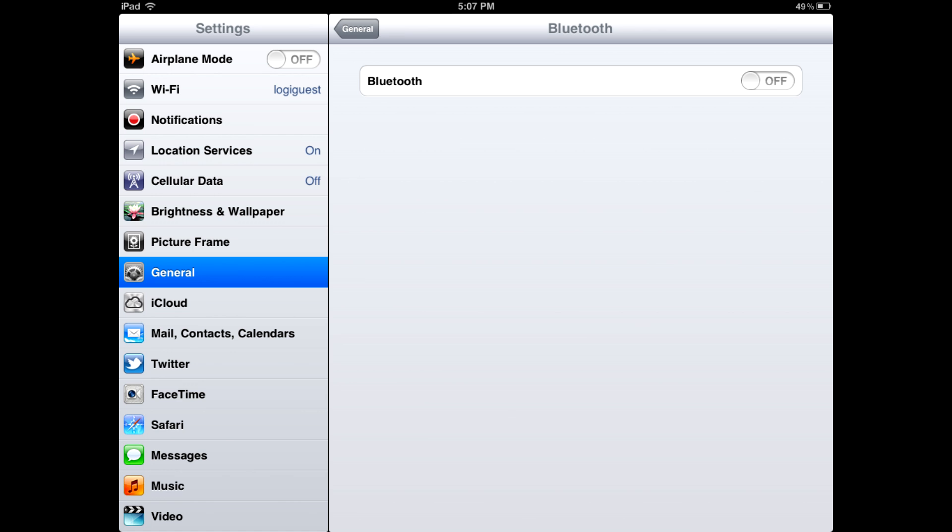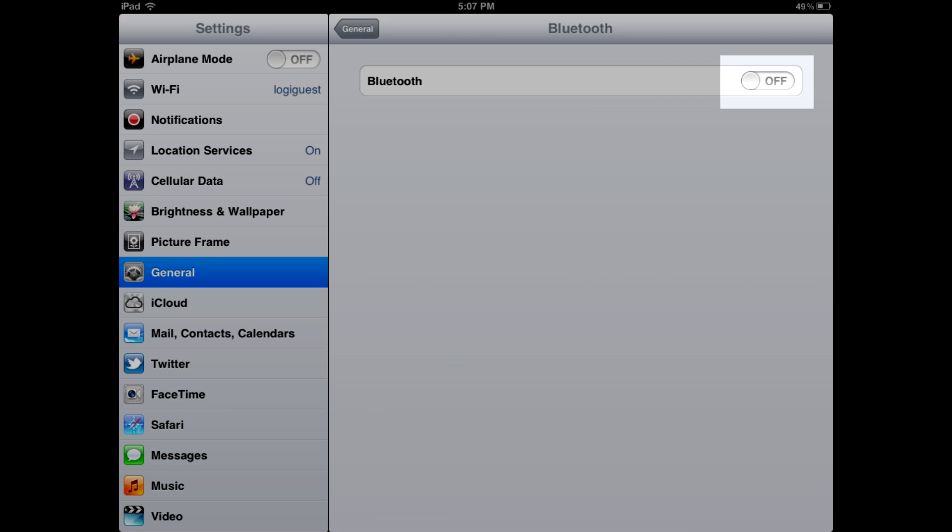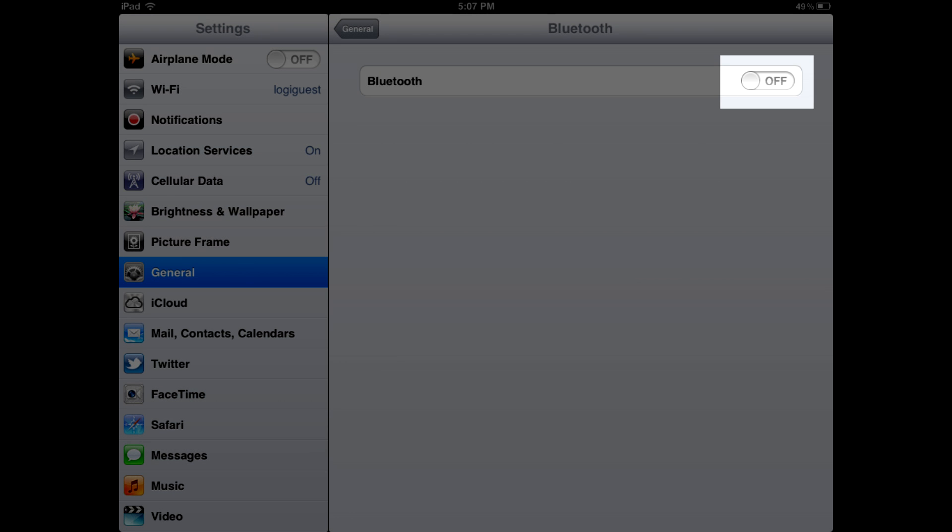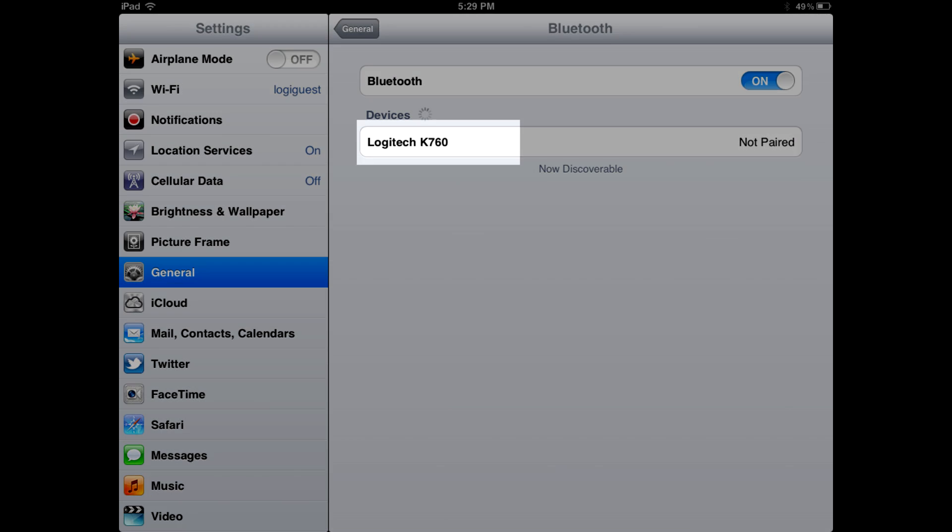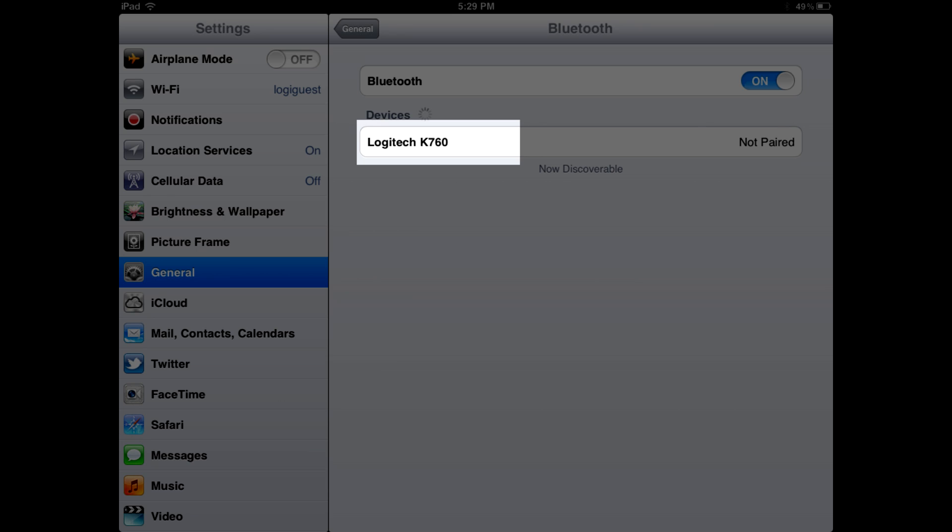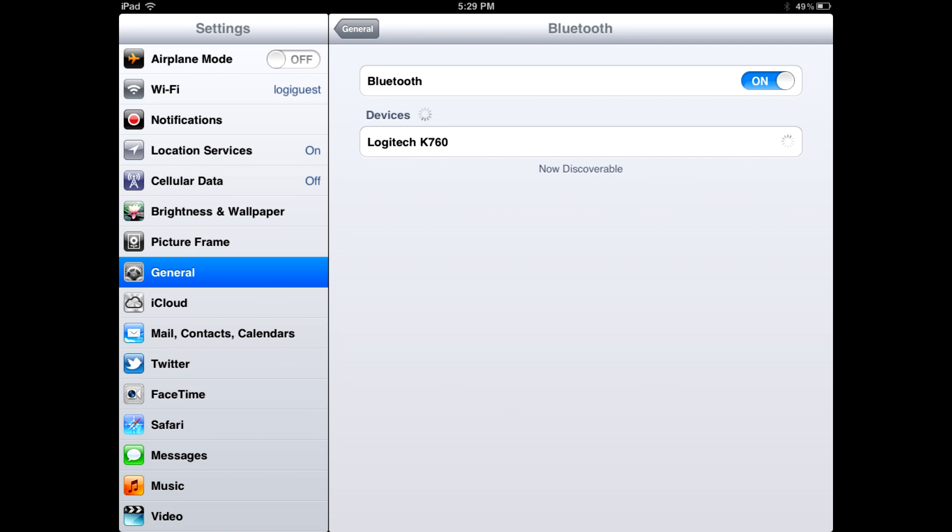If Bluetooth isn't set to On, do so now. The iPad should start looking for available Bluetooth devices and the K760 keyboard should be visible on the screen shortly. Tap once on the name of the K760 keyboard and within a few seconds, your iPad should be paired to your K760.